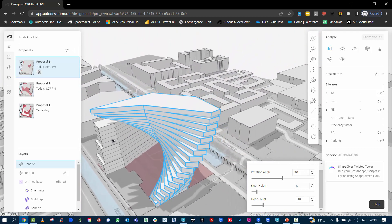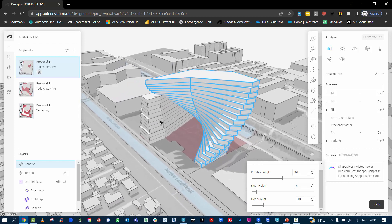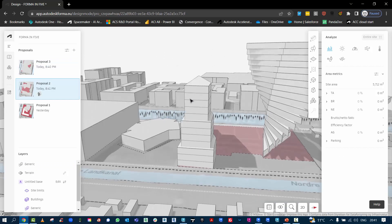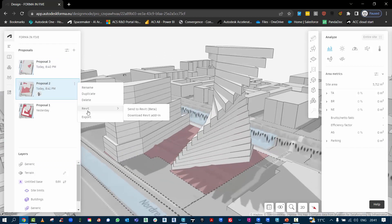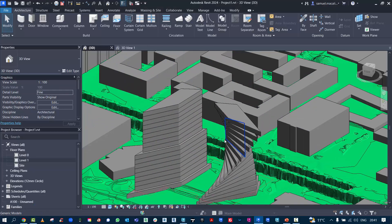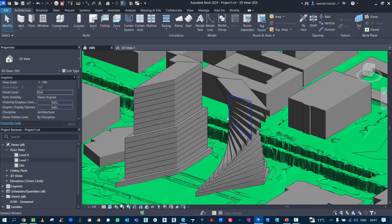So from here, of course, with these files we can take them out of the Forma environment. We can send them to Revit, so a proposal I've done earlier. We can click on the ellipses and go to Revit and send to Revit. This is the 2024 version of Revit; it will send it through as a generic object.